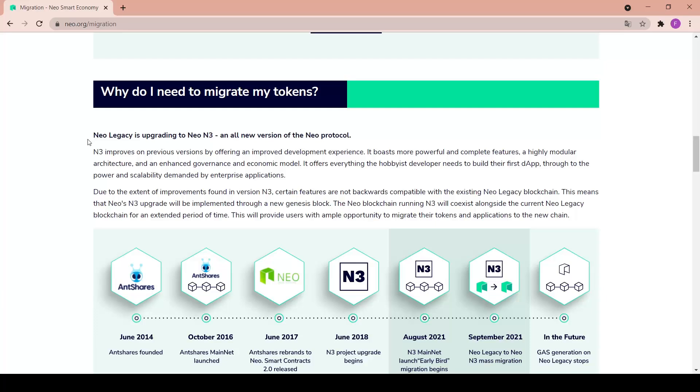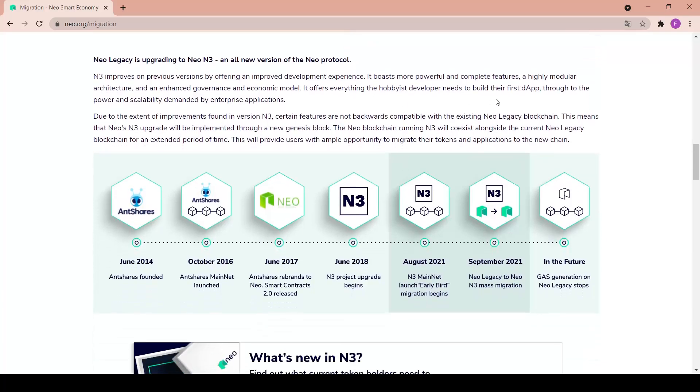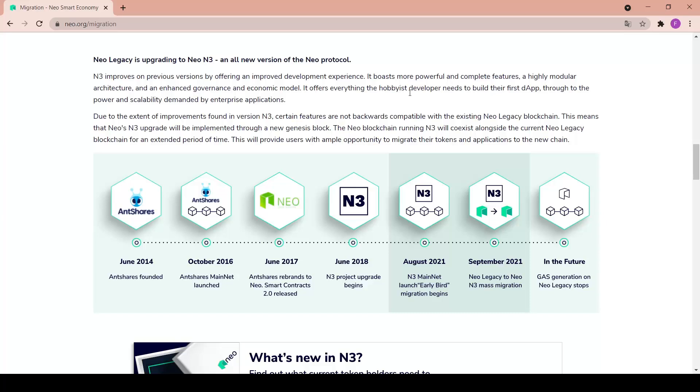NEO legacy is upgrading to NEO N3, a new version of the NEO protocol. N3 improves on previous versions by offering an improved development experience. It boasts the most powerful and complete features, a highly modular architecture, and an enhanced governance and economic model. It offers everything the developer needs to build their first DApp through to the power and scalability demanded by enterprise applications.